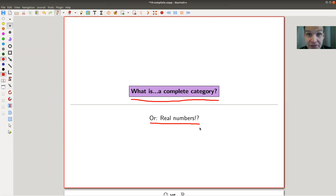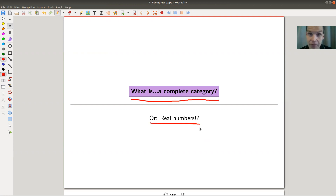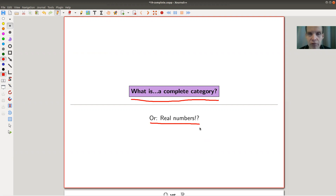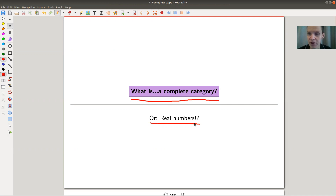Limits are very important in calculus and in category theory. A field is complete if all limits exist, and a category is complete if all limits exist. That's the main idea, and there will be a really nice theorem associated to complete categories, which I find a little bit surprising. I try to motivate the proof, but I still think it's a pretty surprising theorem, which we'll see at the very end.